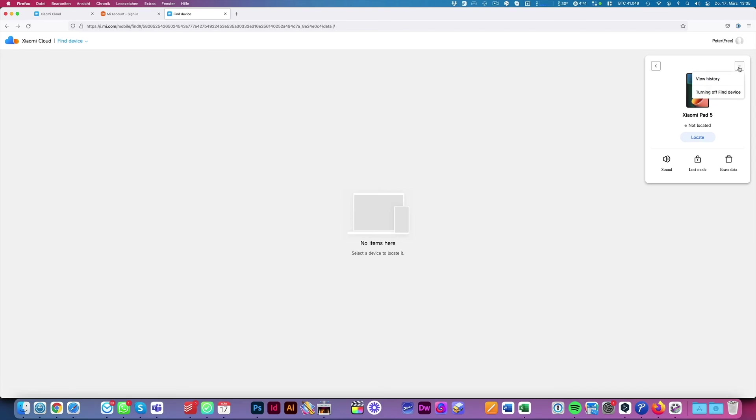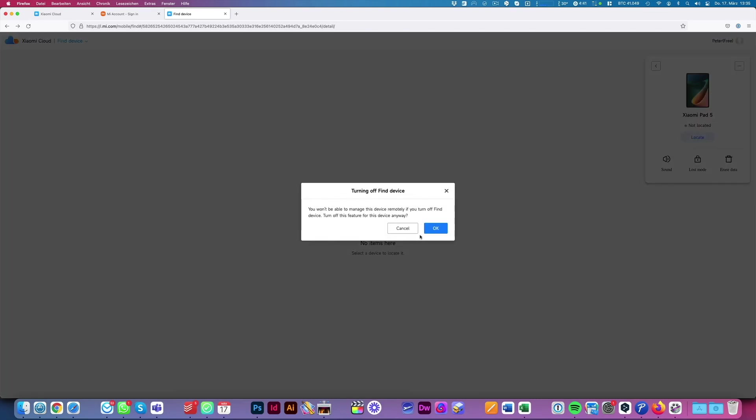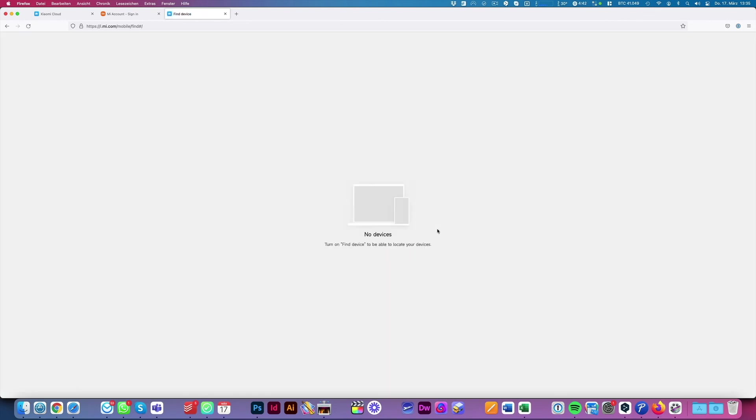Now the device is completely unlinked from the account and it's ready so the service partner can manage and repair it or you can sell it.